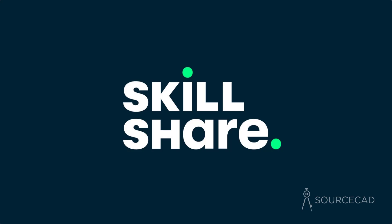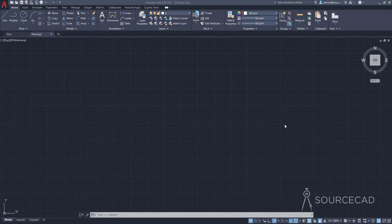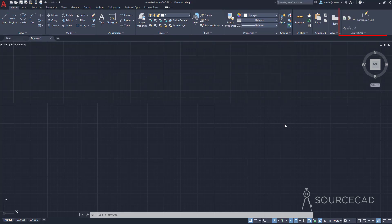This video is supported by Skillshare. AutoCAD is a highly customizable software and you have this kind of plain simple user interface right out of the box, but you can customize it to suit your own needs. In this video I'll show you a simple method of creating your own panel, and you can add your favorite set of tools on that panel. So at the end of this video you'll have a panel on the home tab with your favorite set of tools.